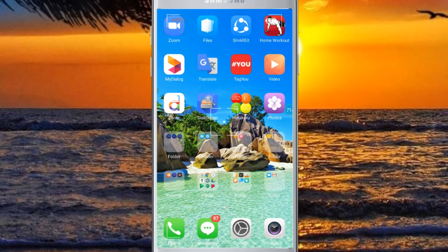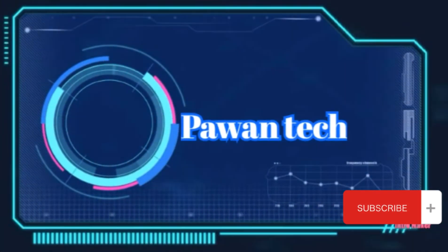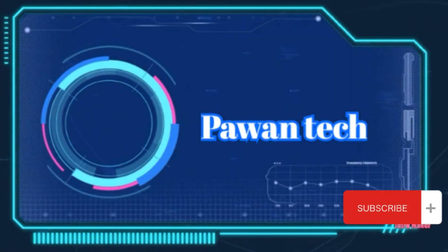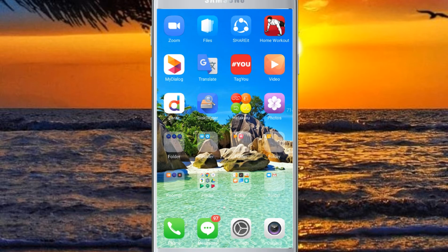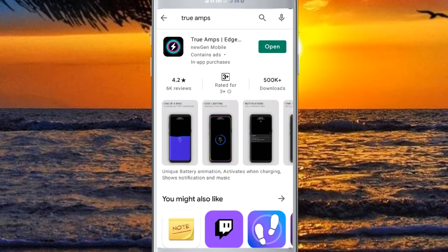Welcome to the YouTube channel of IBO1. The first time I reviewed the app is True Amps. If you have a phone with a charger, you can use the charger on your own. You can search for True Amps and download it.